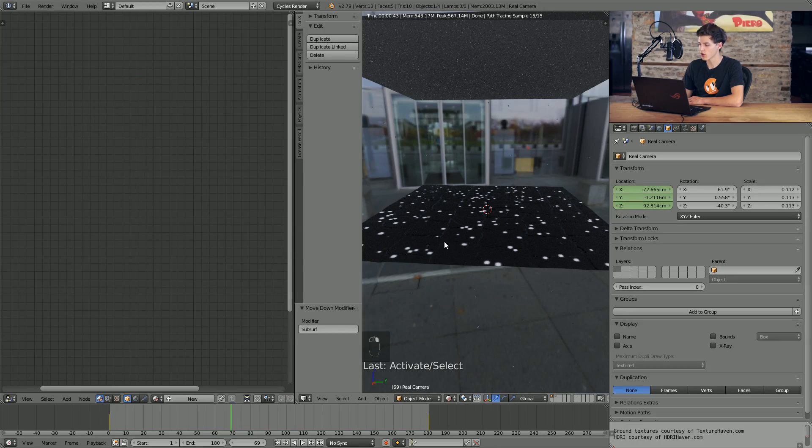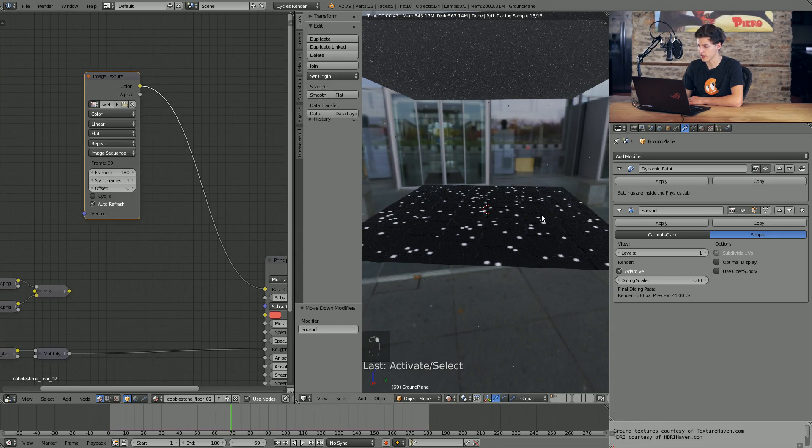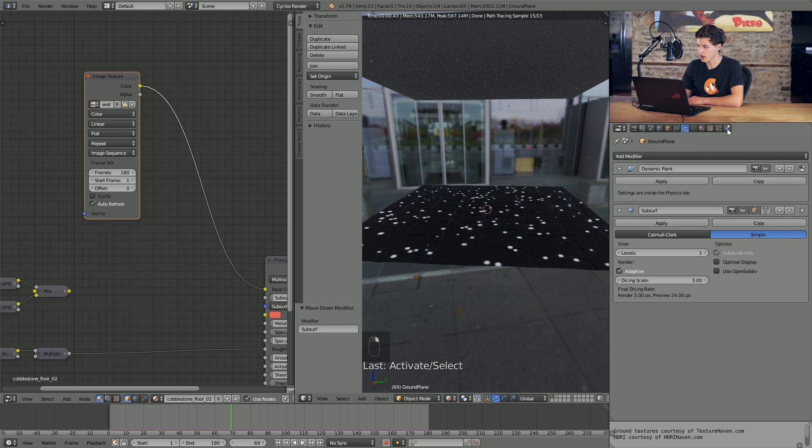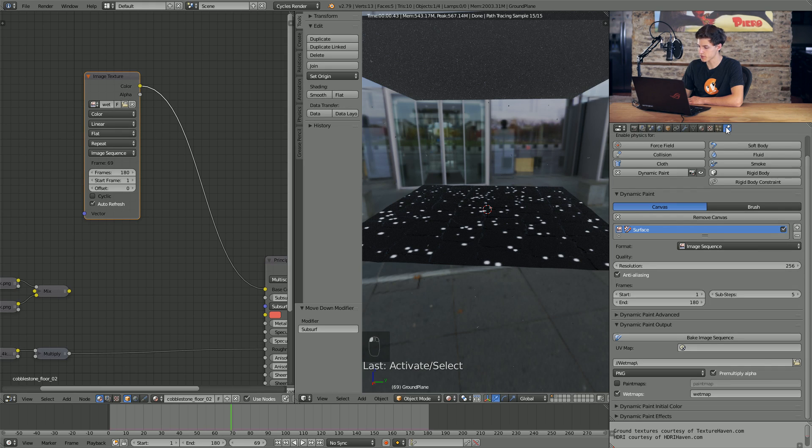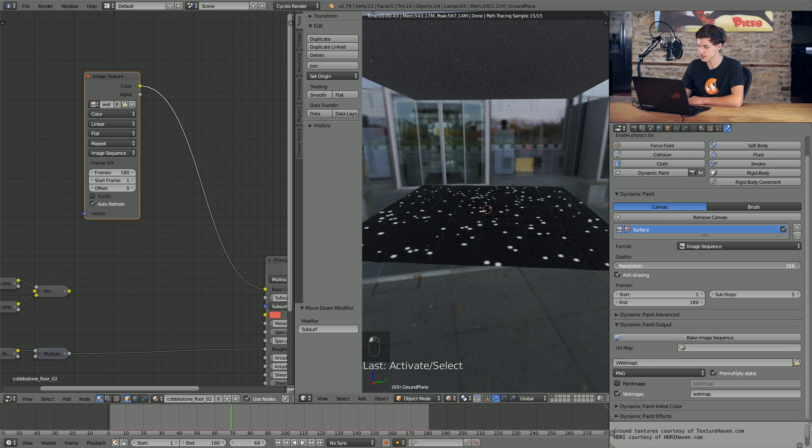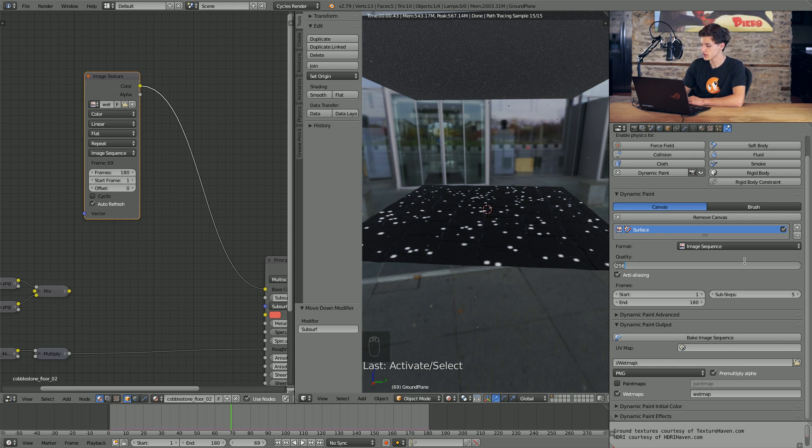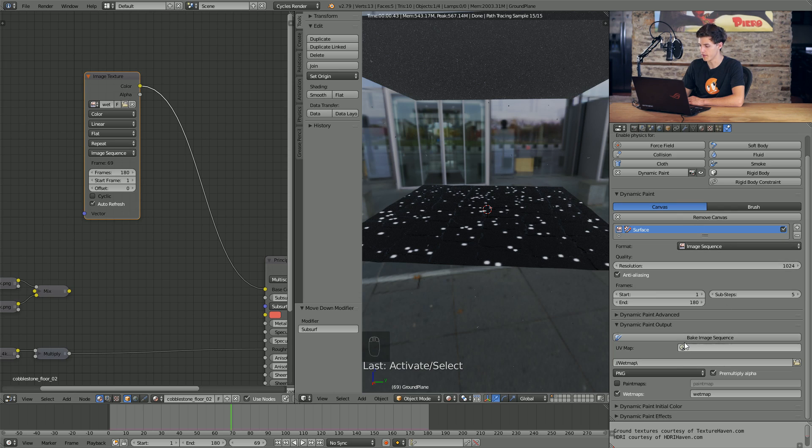Since we're actually getting some pretty good results, I'm going to go ahead and bake the final result. And in order to do that, I'll select our ground plane again. I'm going to come into the physics properties. And this time where it says our resolution is 256 by 256 pixels, we'll change this up to something like 1024 and hit bake once again. Now this will take significantly longer because it's a lot more data that it has to process. But the end resolution will be significantly higher than our bucket of pixels that we have right now.